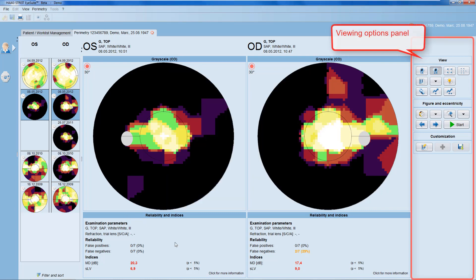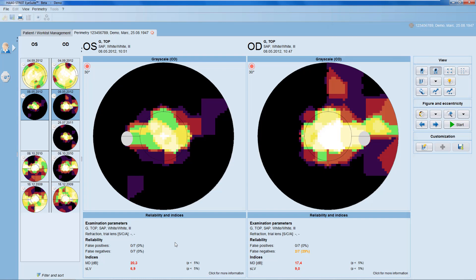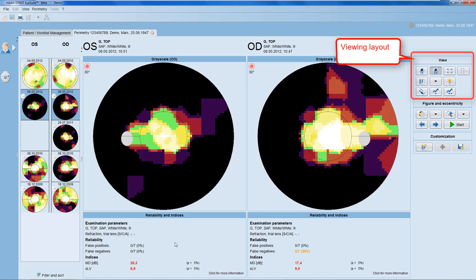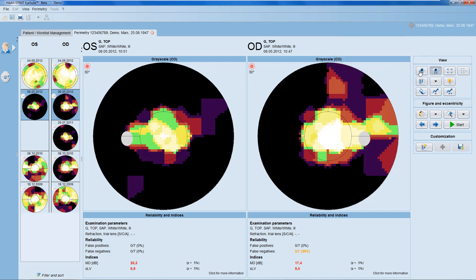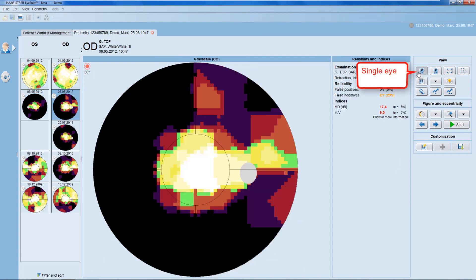Let's move on now to the viewing options panel on the right-hand side. The viewing options panel allows you to alter the way the results are displayed in the results panel. On the top, you can choose the viewing layout. You have a single-eye view, which is especially helpful if you have a full-field test with a lot of detailed information.